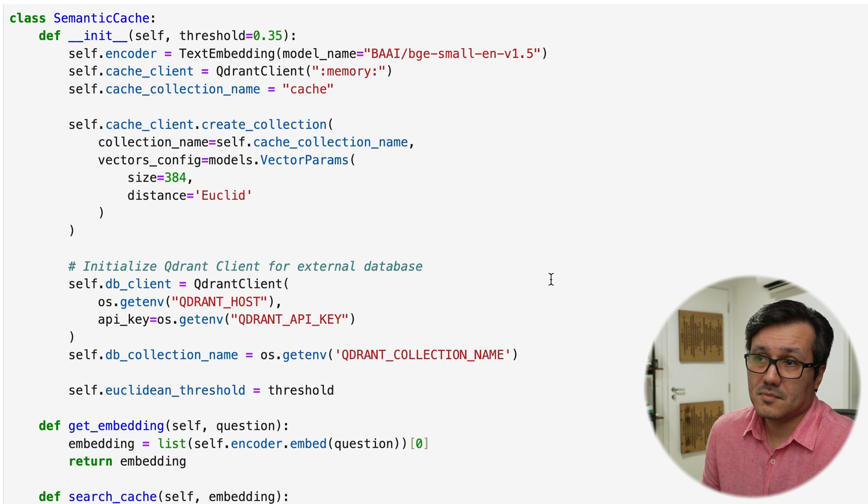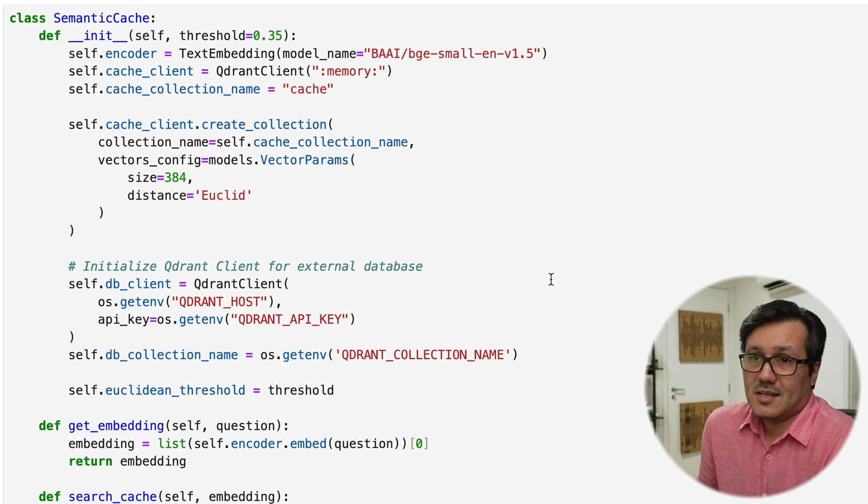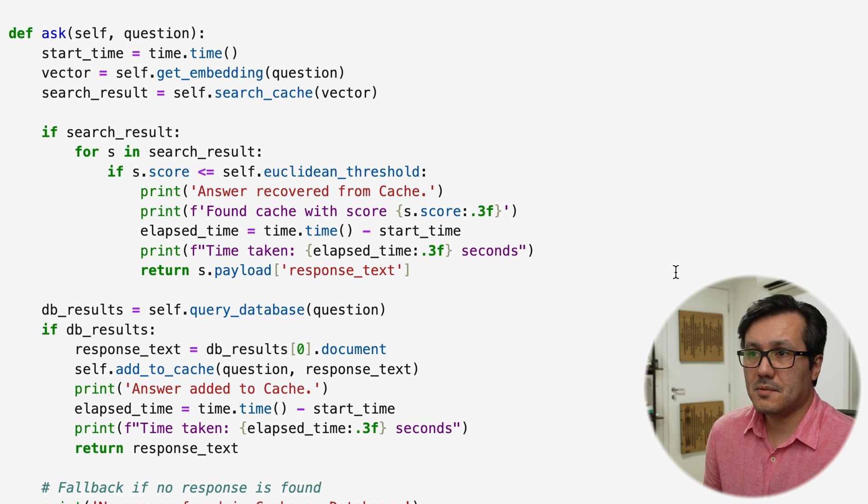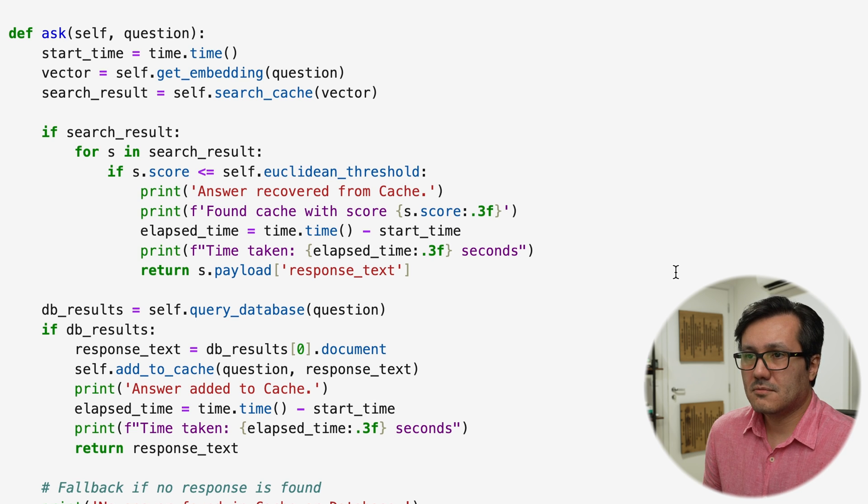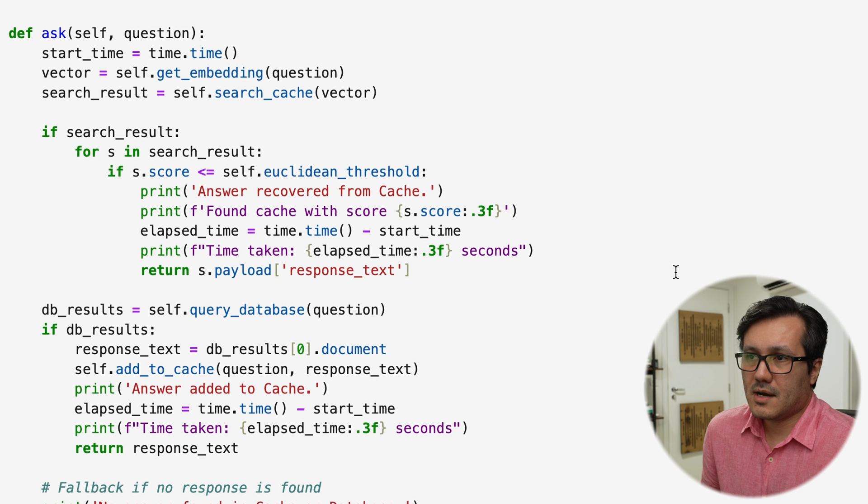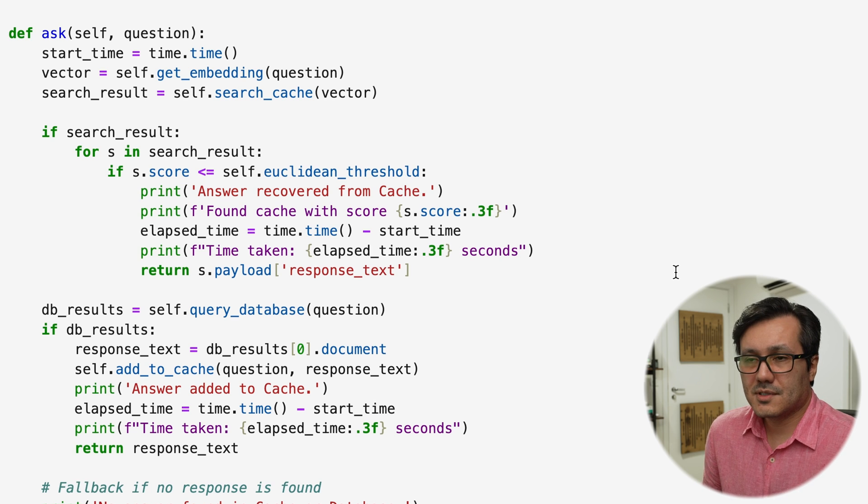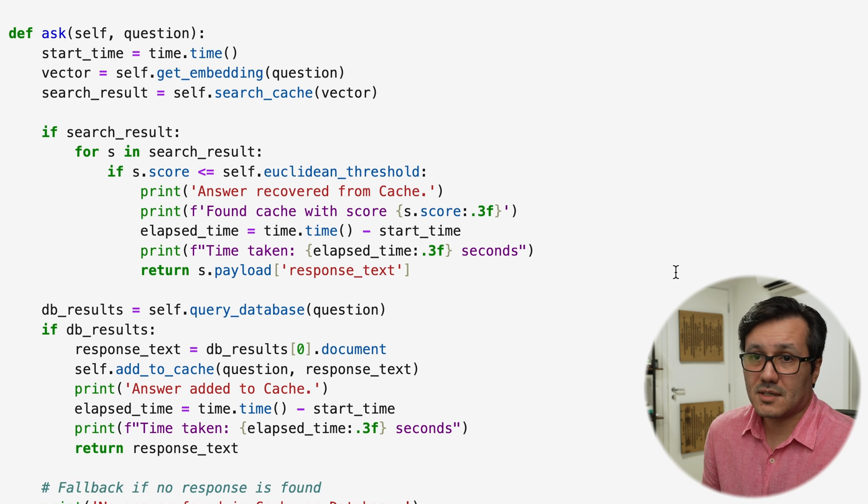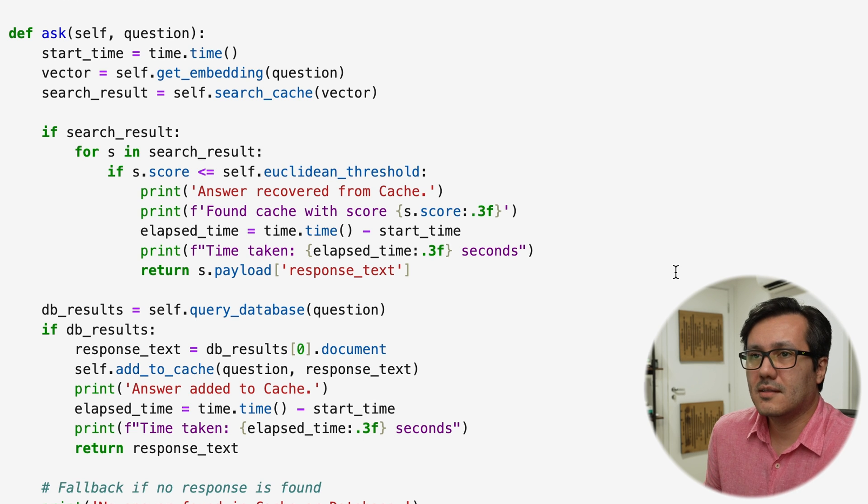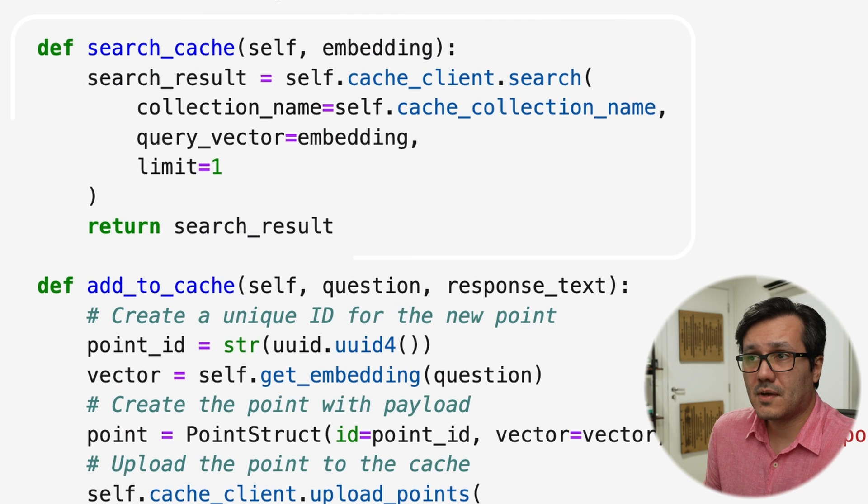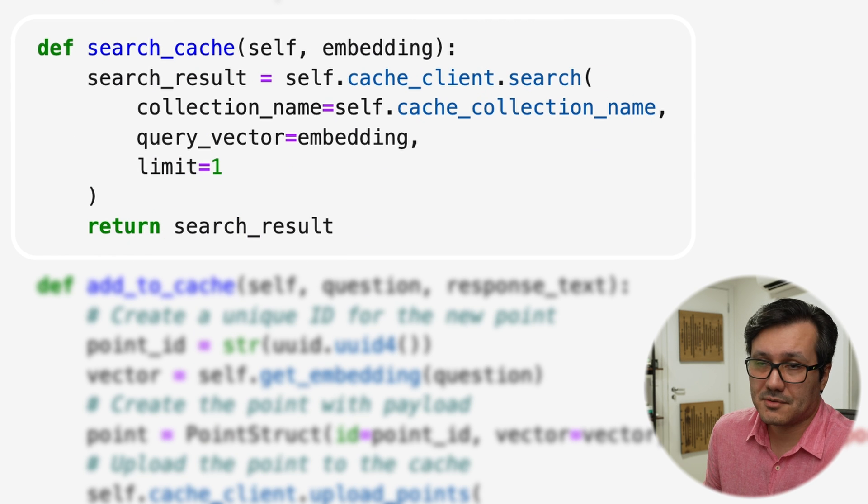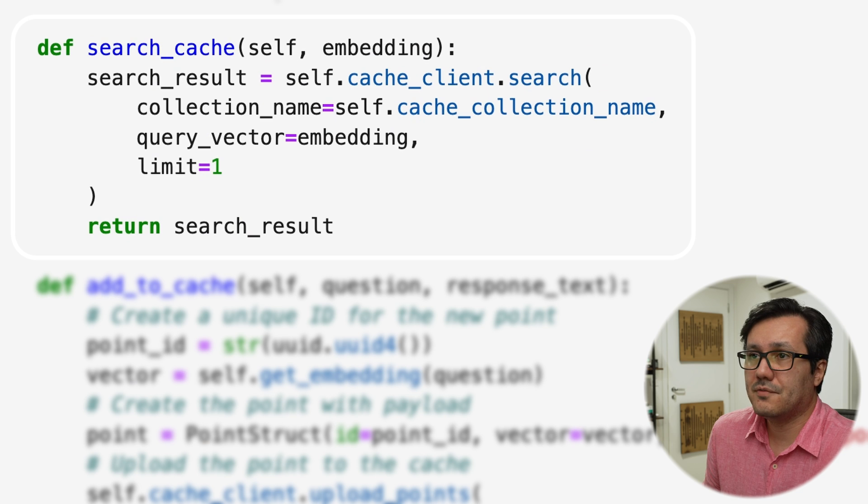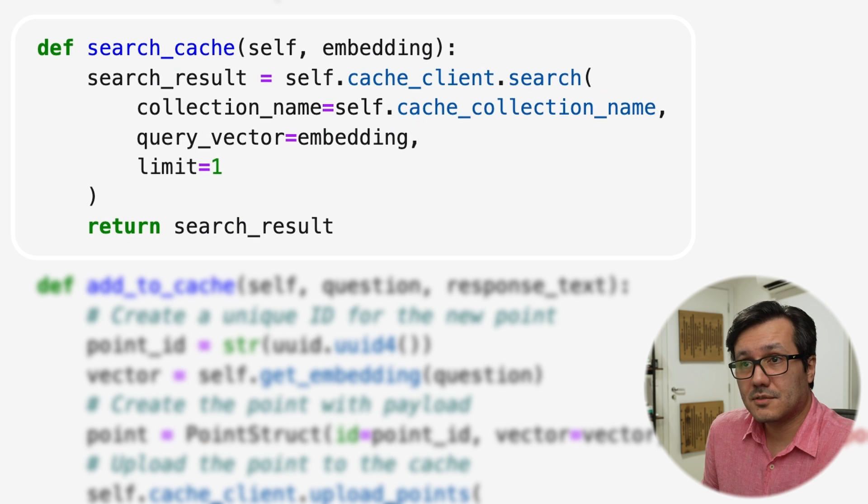Usually, you cache it like an in-memory cache. So when the user asks a question, we have to embed the question. The embedding has to be done regardless of whether you are using a cache because even to search the cache, it is necessary to embed the user's query. Now it is going and searching through the cache to see if this question has already been answered.